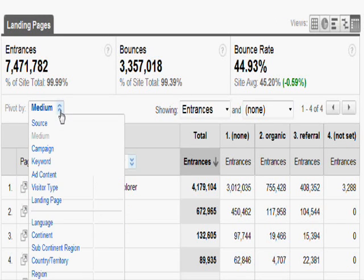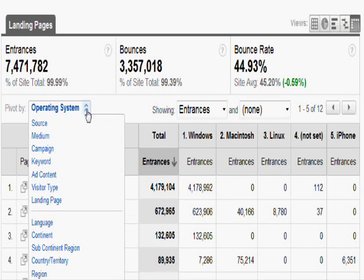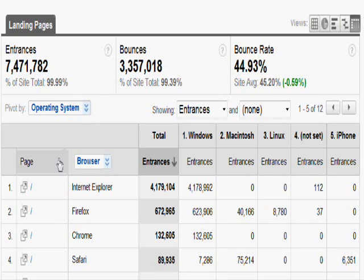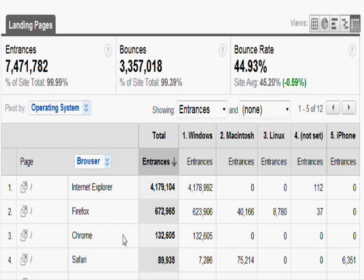Now I'm going to go ahead and select from this drop-down and select Operating System. What we should see is how my pages are doing across the different operating systems. You can pivot by any number of dimensions from this drop-down. To make sense of the data: at the beginning we selected the content report, selected the landing pages, and this is the home page for the site. Then we selected Browser from the secondary dimension — so now we see how the page is doing across different browsers. And then you can see the different operating systems listed: Windows, Macintosh, Linux, and so on.